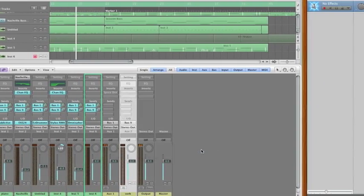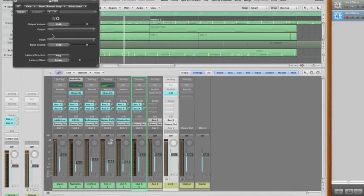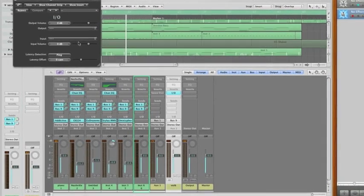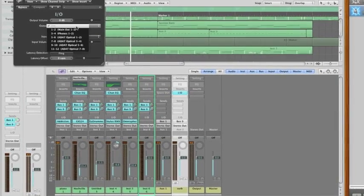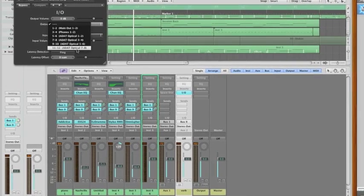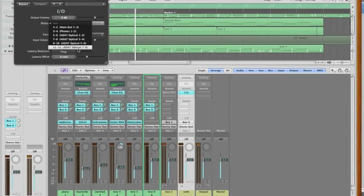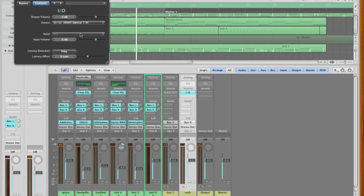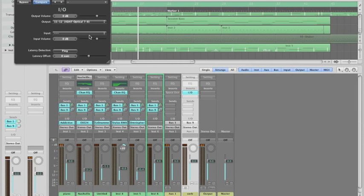This just allows you to route the sound out to a device and then back in. So all you do is send this out to a different output other than your main output. That's the catch here, is that you have to have a separate output. You have to have access to a separate output other than your studio monitors. If your interface doesn't allow for that, then you can't really do this.